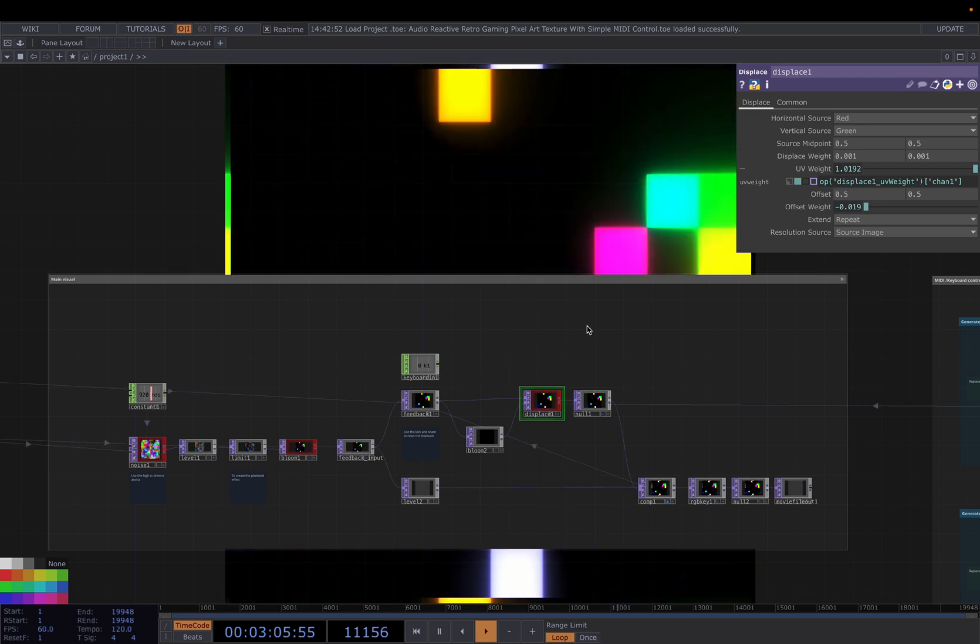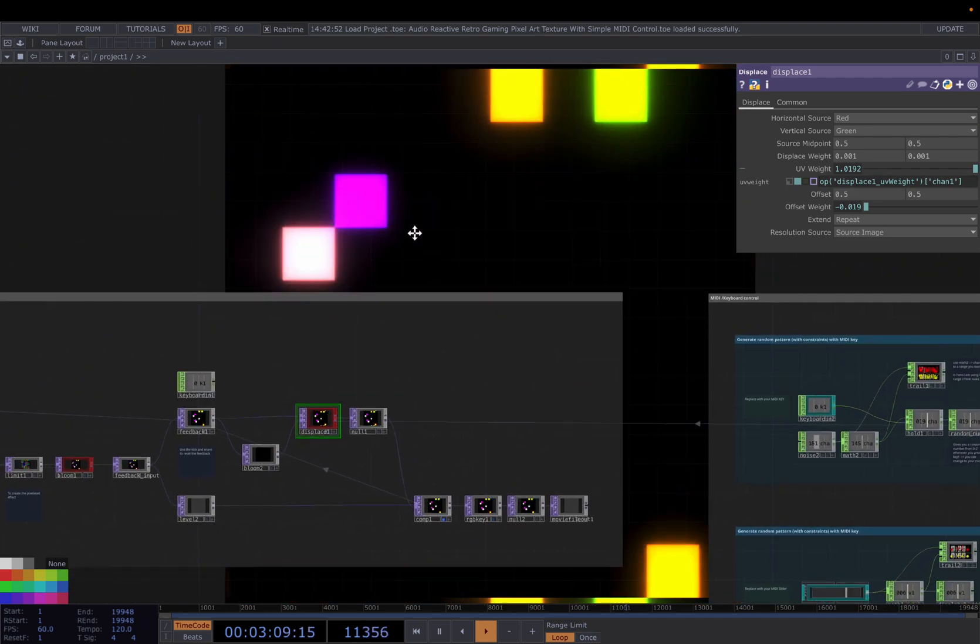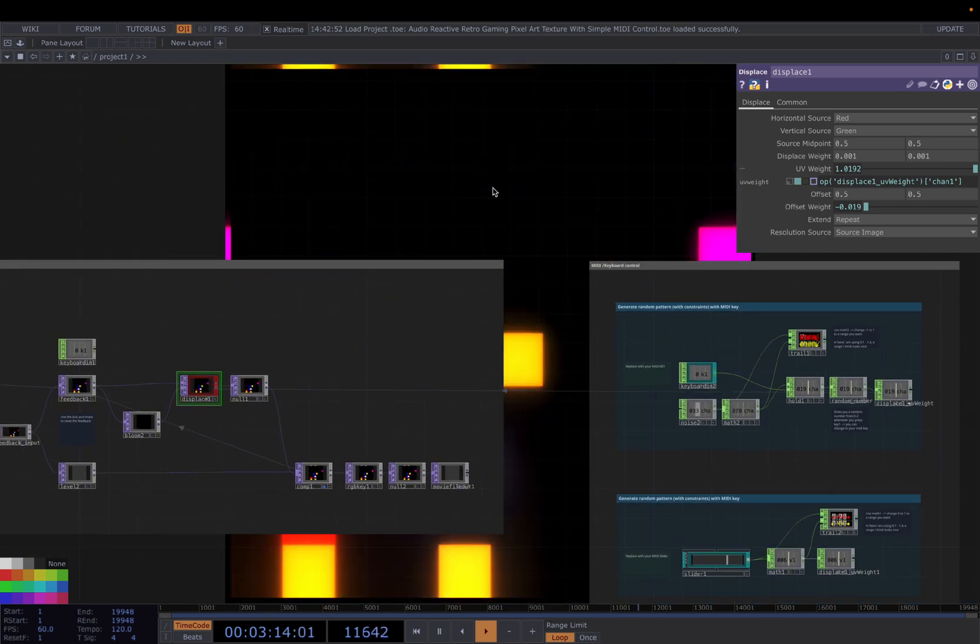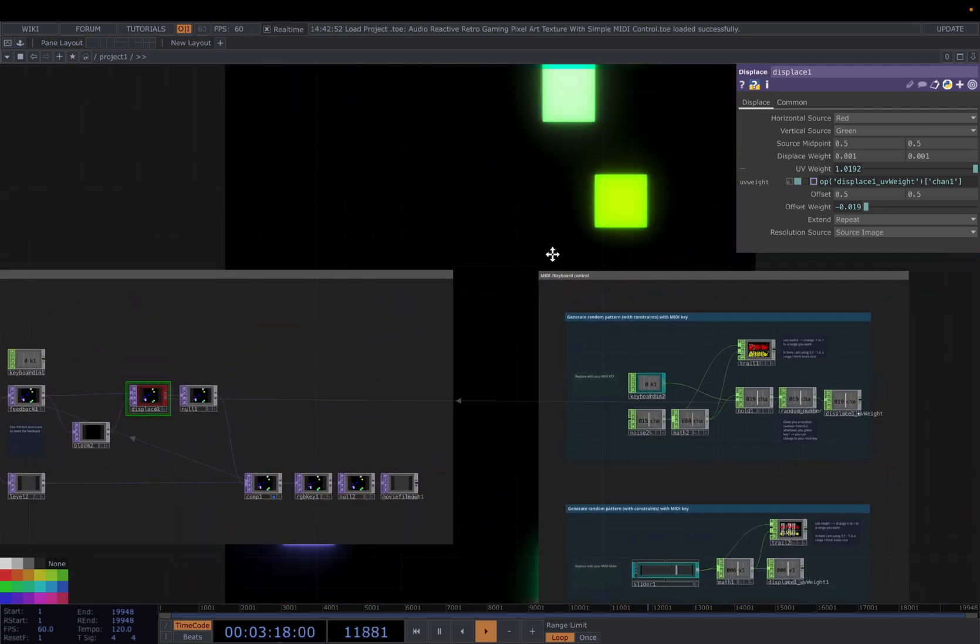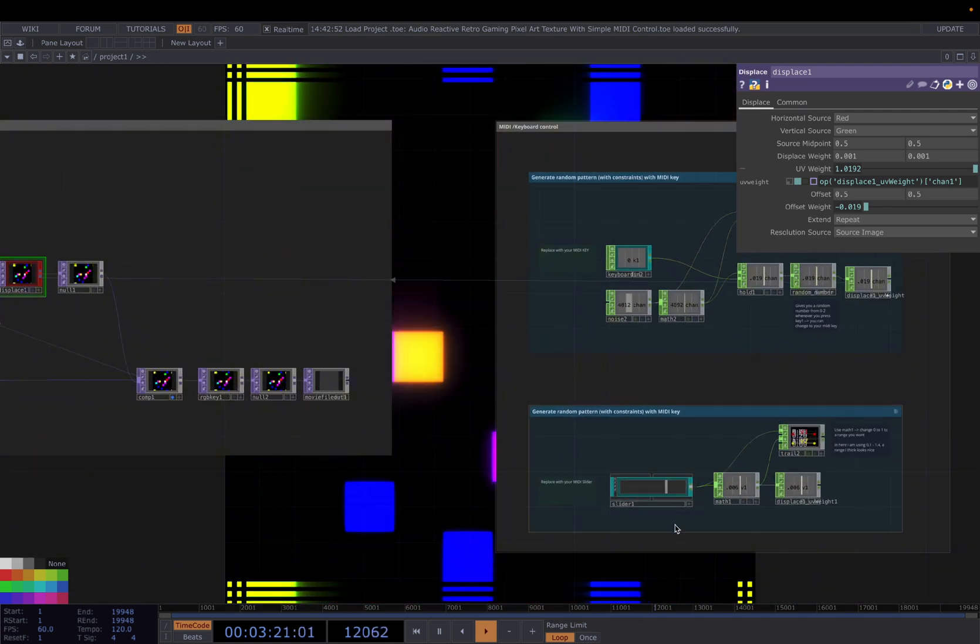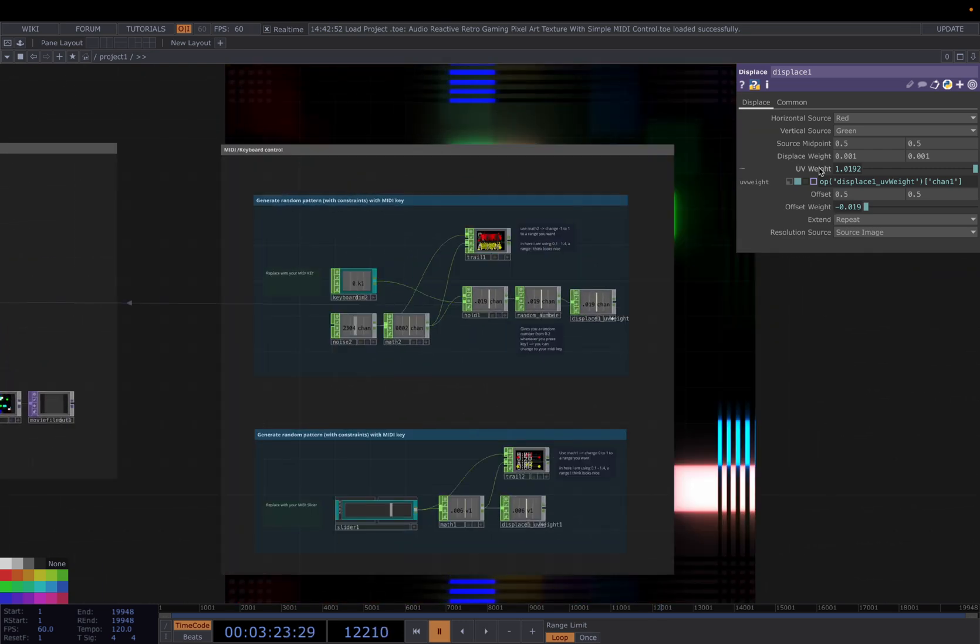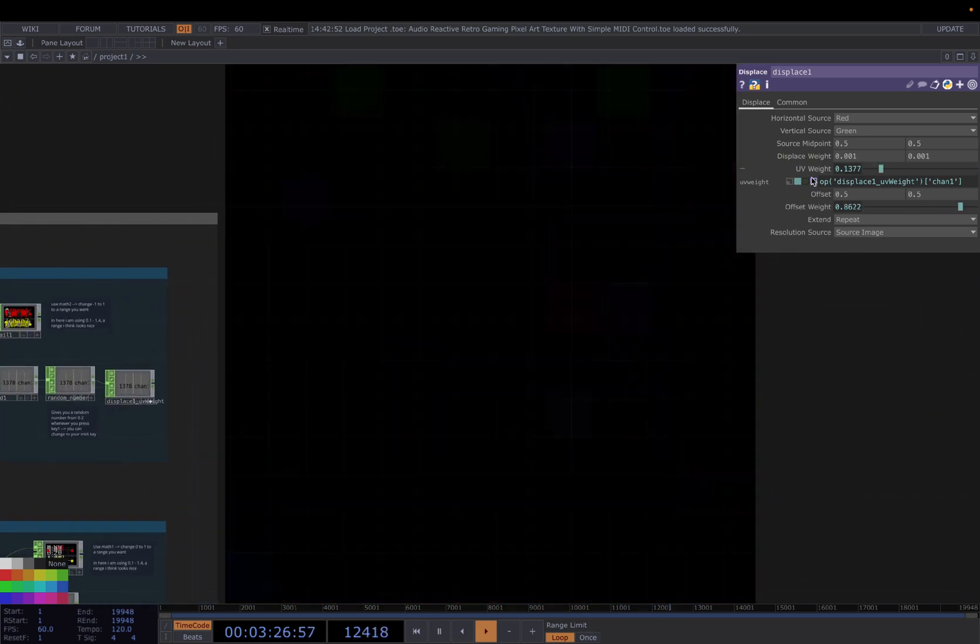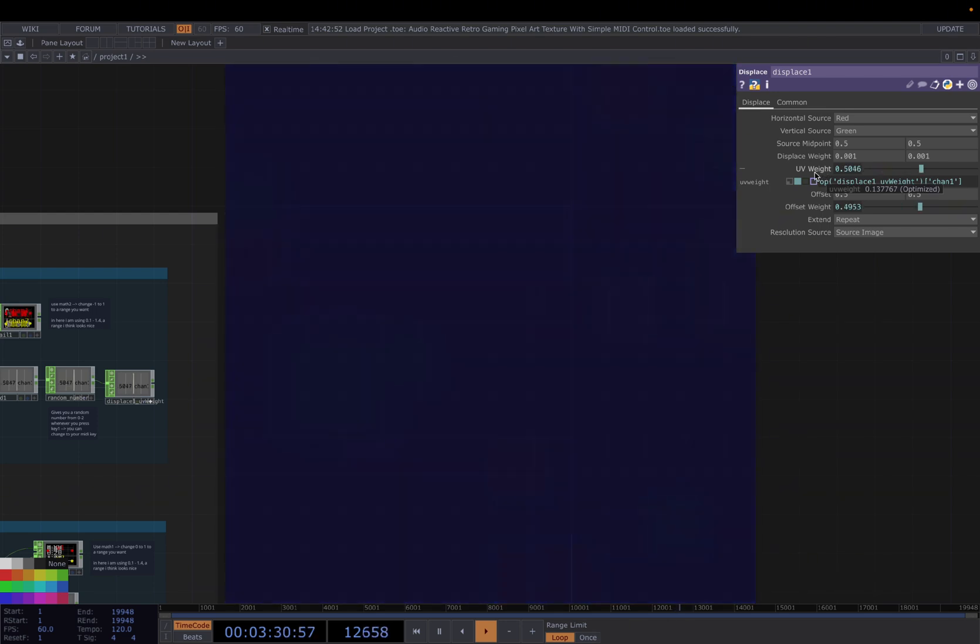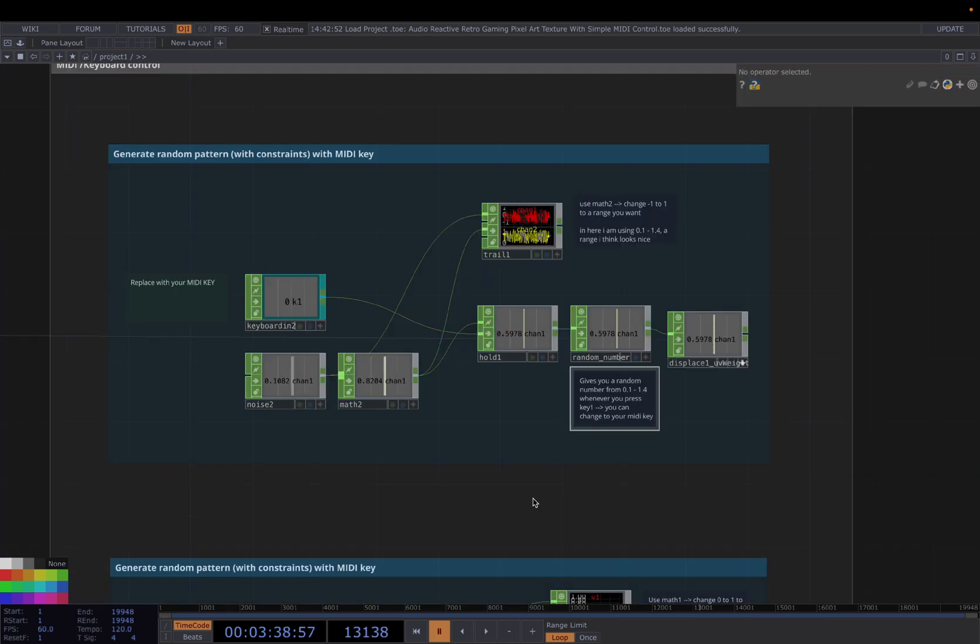And for the displace here, this is the main difference, different from previous video. And we're going to use the keyboard control to control the UV weight here to get more dynamic looks. So for example, the first case, you can control the UV weight with the keyboard in. If I press key 1, it will return me different values of the UV weight. So each time I'm pressed, I get a different value. What I want to achieve here is I want to get a random number whenever I press key 1. How to achieve that?